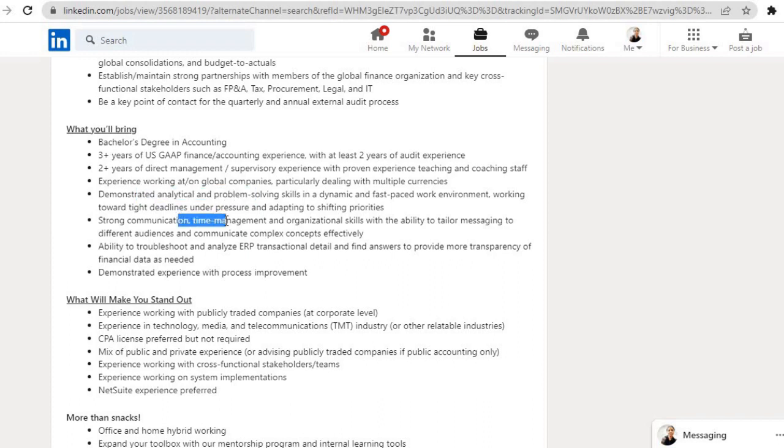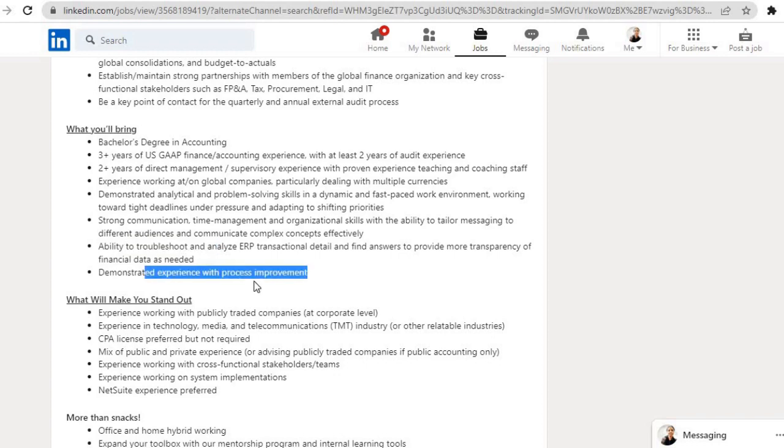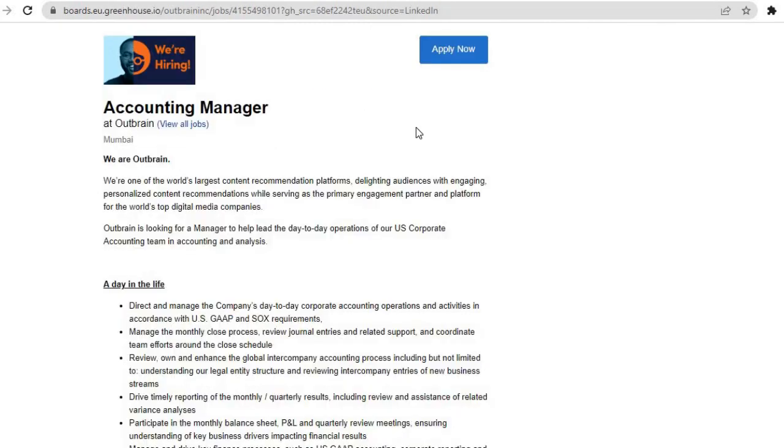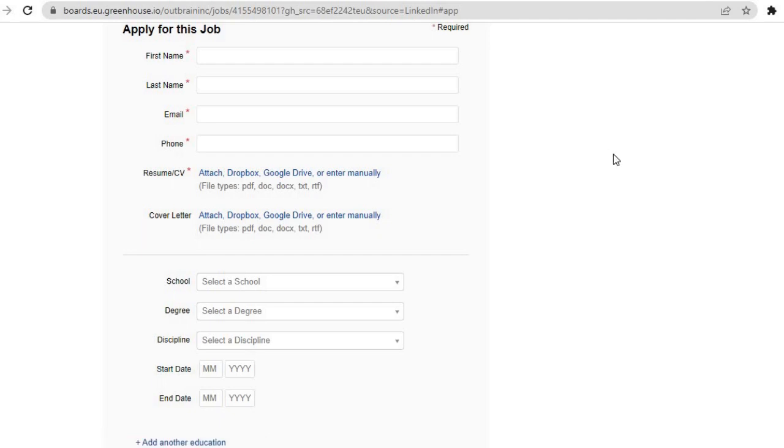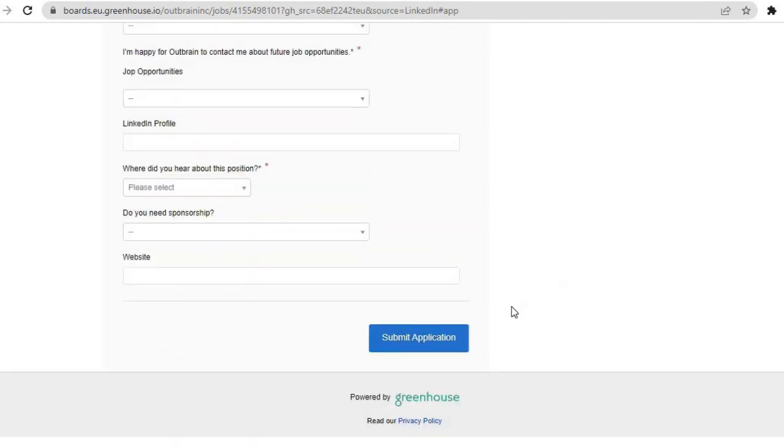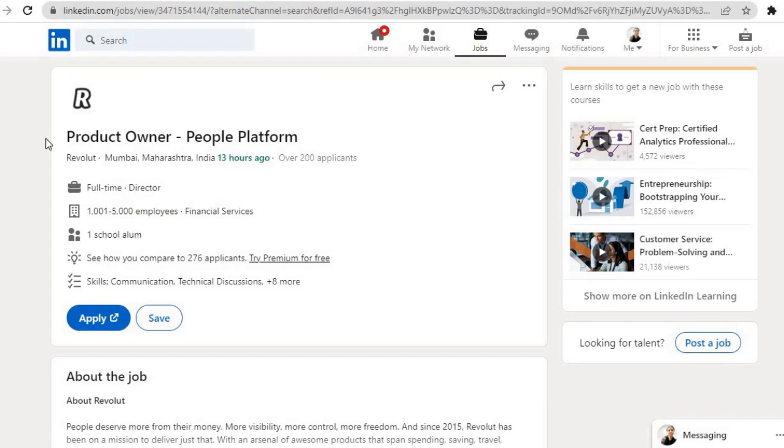Demonstrated analytical and problem-solving skills, strong communication, time management and organizational skills, ability to troubleshoot and analyze ERP transactional data, demonstrated experience with process improvement. If you are eligible for this, click on the Apply button. Then this page will open. Click on the Apply Now button, fill this application form and scroll down, click on the Submit Application button and submit it.